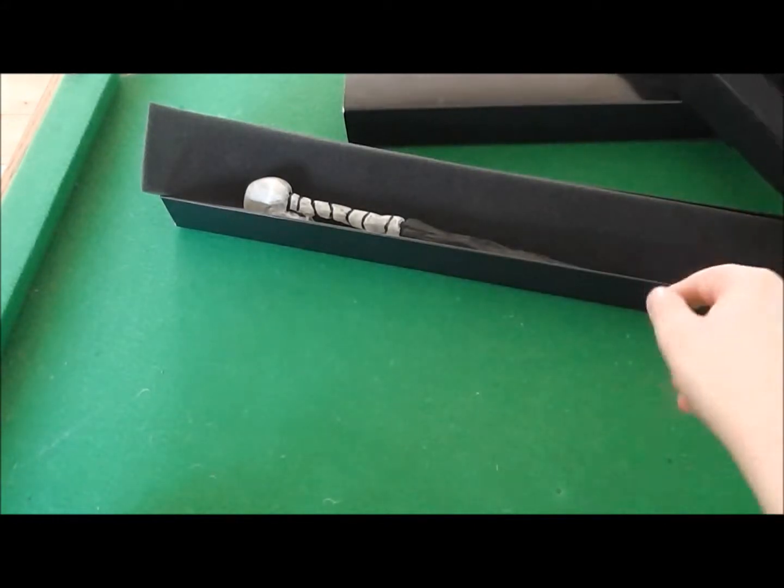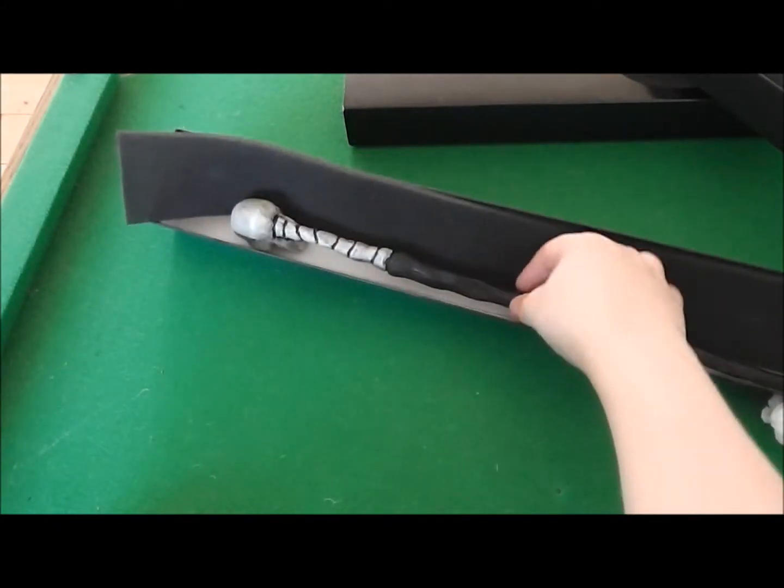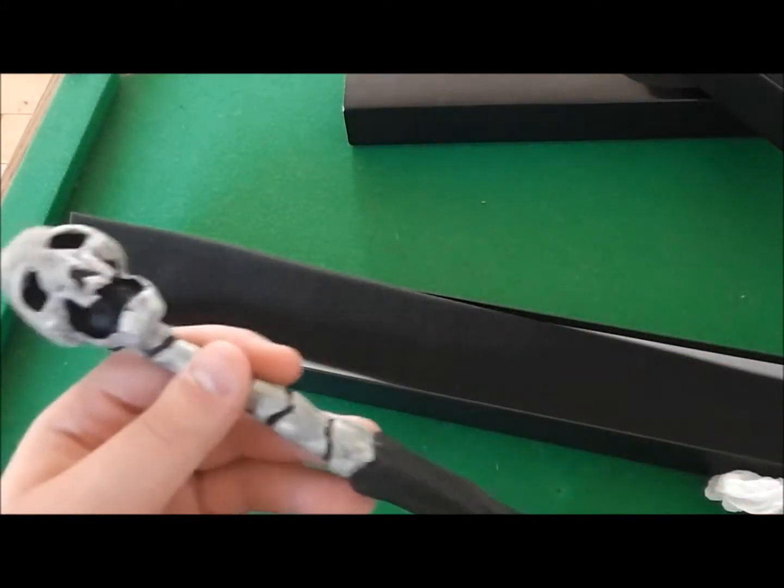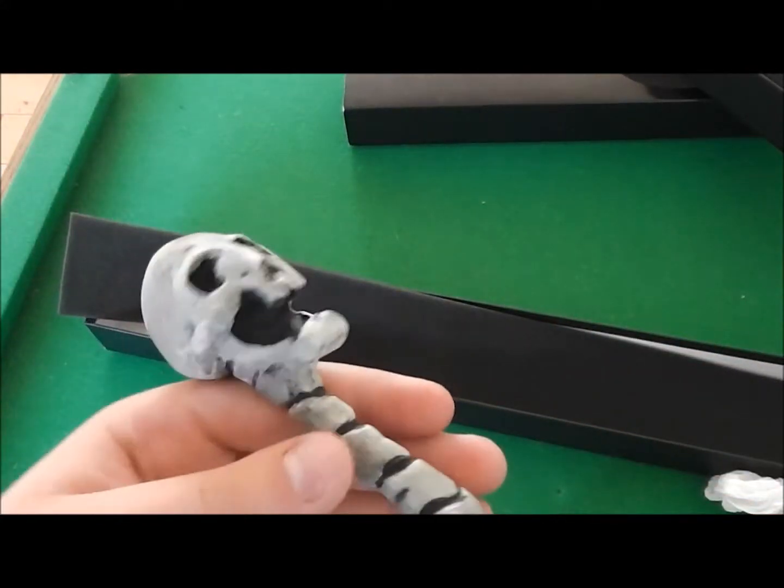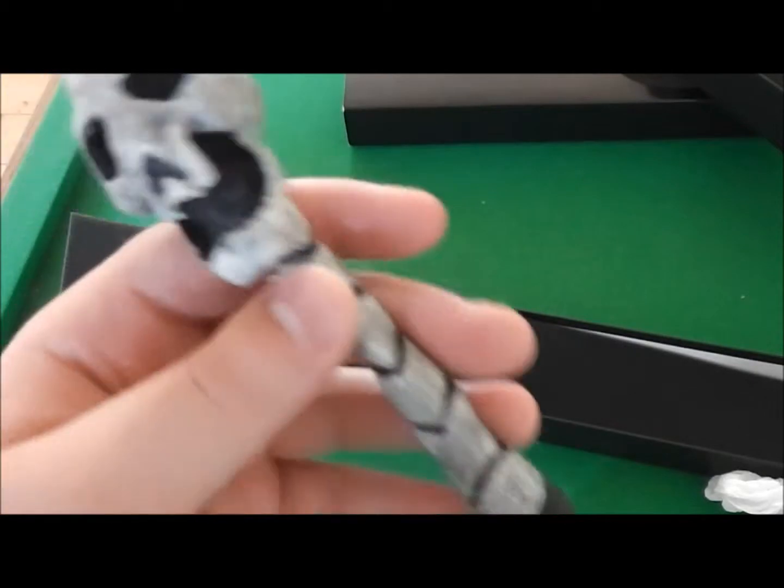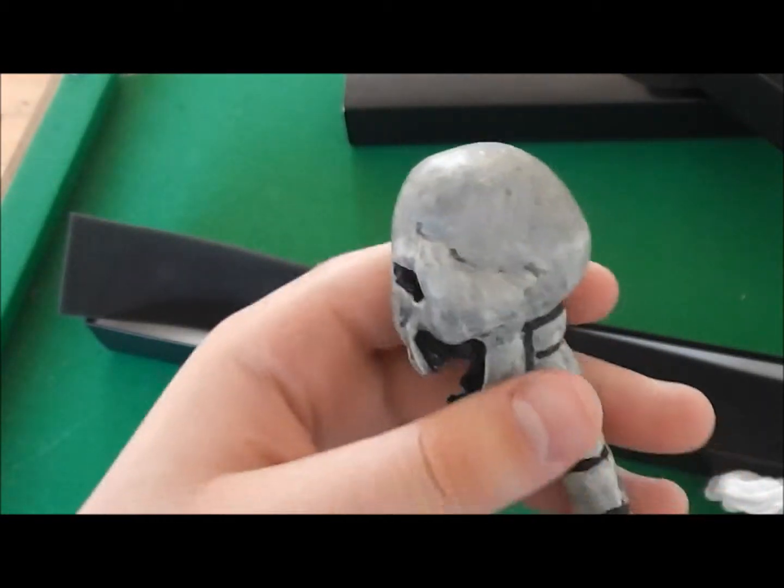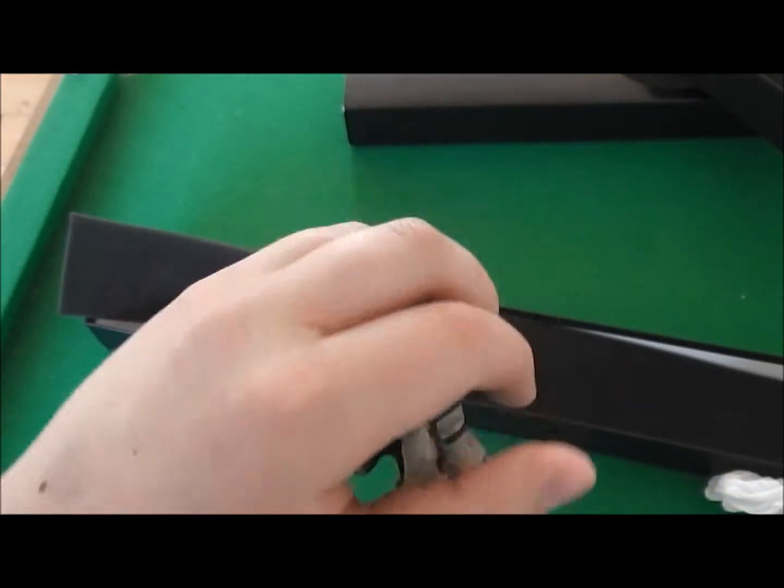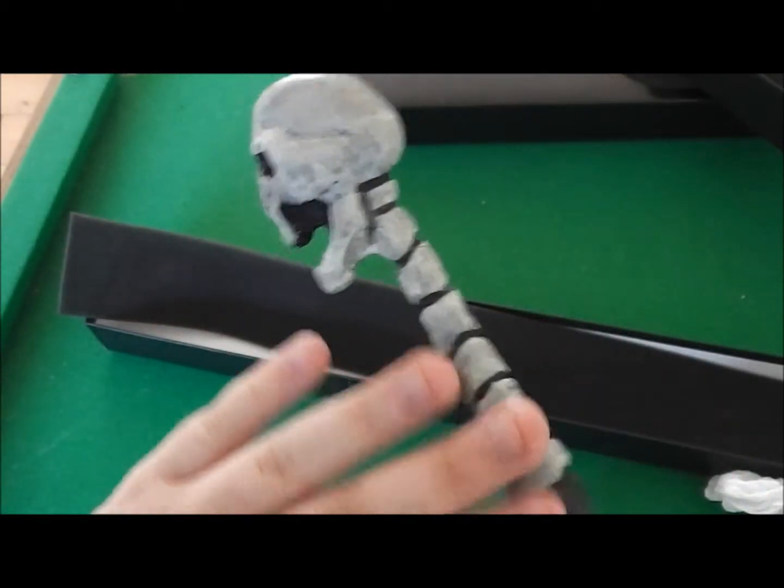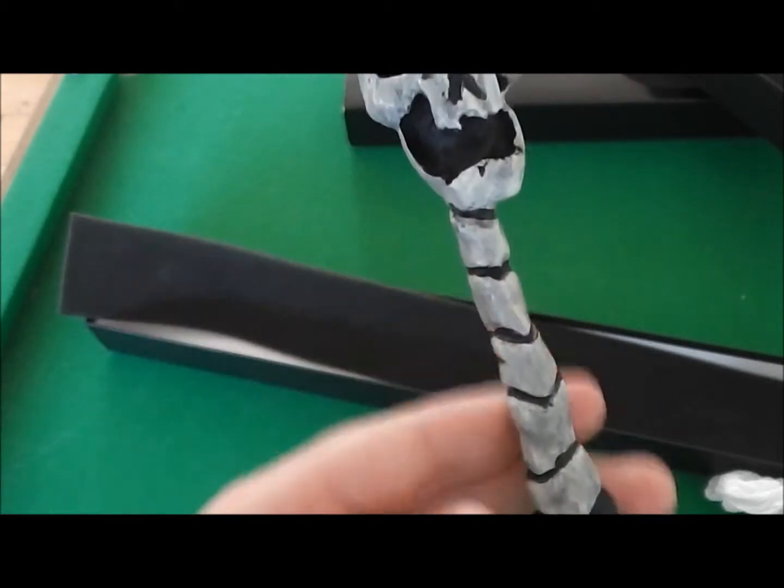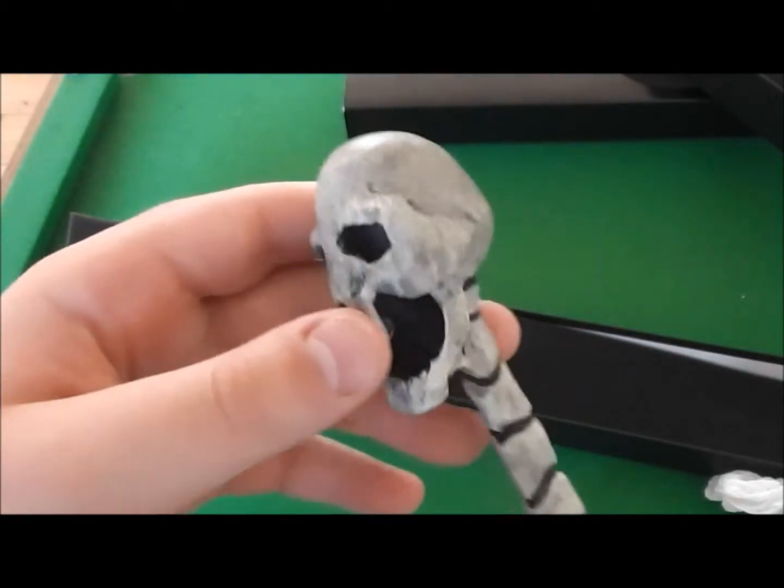So let's go on to the wand then. This wand starts off with a really nice skull handle and like a spine or a neck.